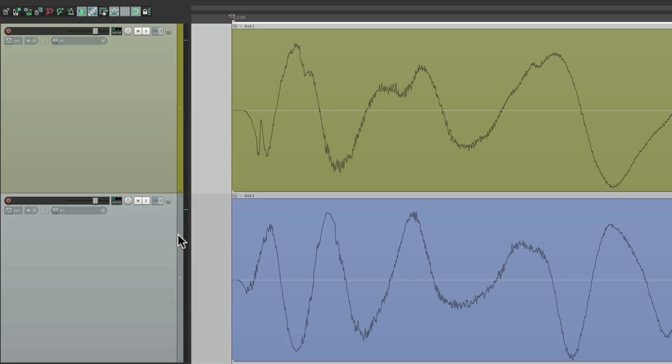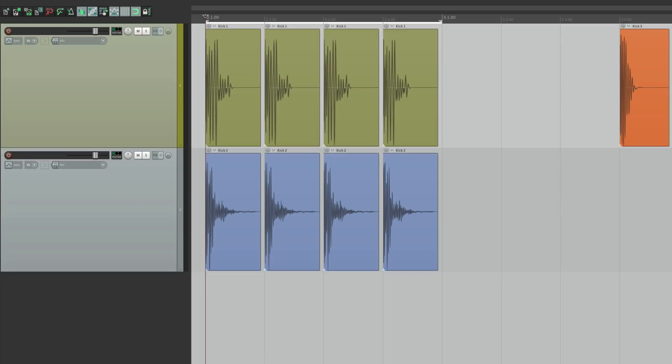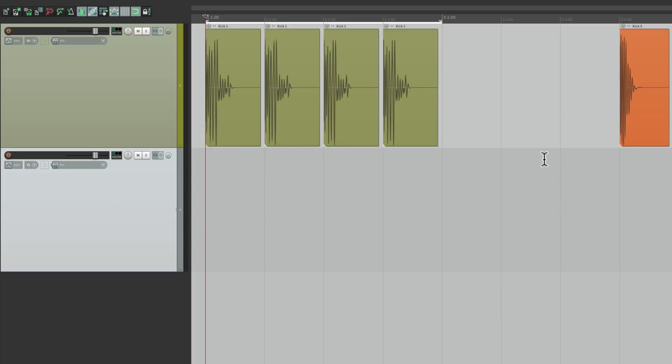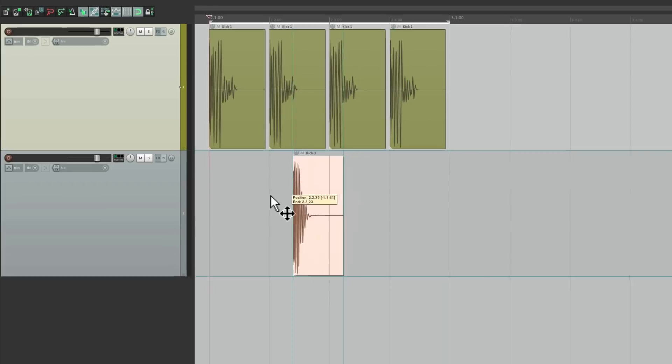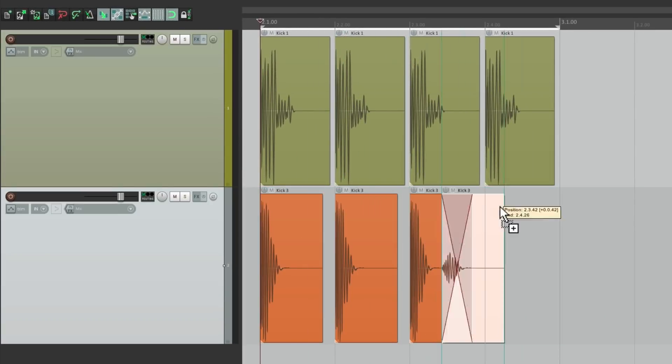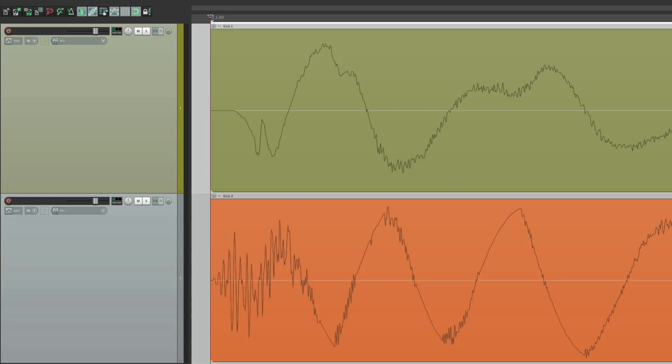That sounds hollow. Much more focused. Let's hear it with a different sample. Let's delete all these and use this kick sample instead. Let's zoom in first so we can see what it looks like. And notice the samples going up or this sample is going down. So again, they're going to cancel out creating a hollow type sound. Let's hear it now.